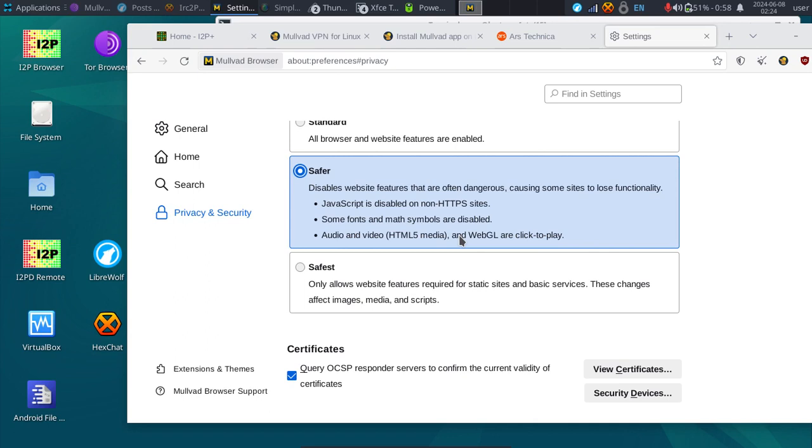Tor browser makes all users look the same with browser fingerprinting, at least as close as possible, and that benefits users in that they all appear as close to the same as possible. I2P on the other hand, people are using different browsers. If there was a uniform browser of course that would benefit I2P, but that is a lot of work to maintain.